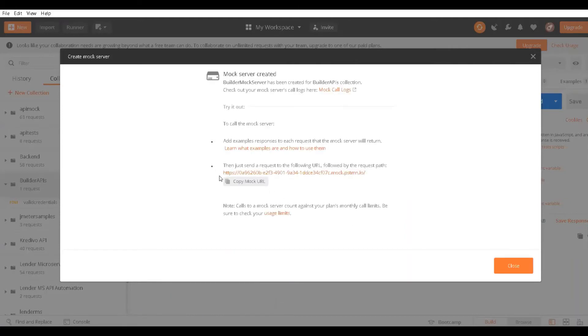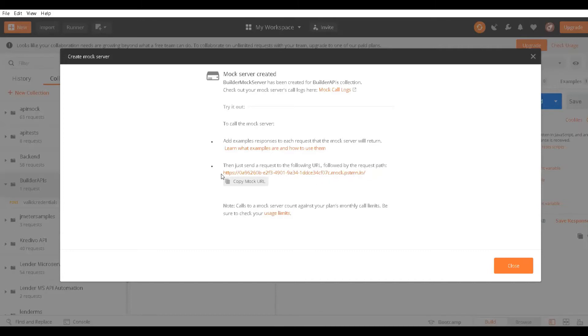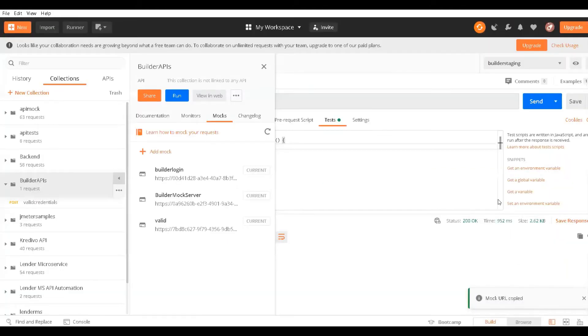This is my mock URL. Going forward, rather than using my staging server URL which was the base URL, I would use this with the API endpoint and it should work. I'll copy this URL.